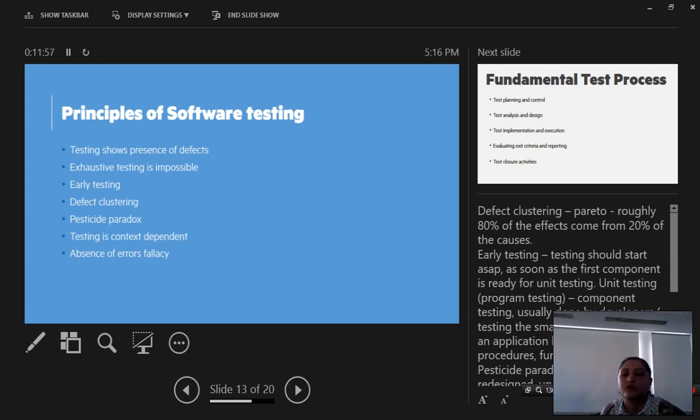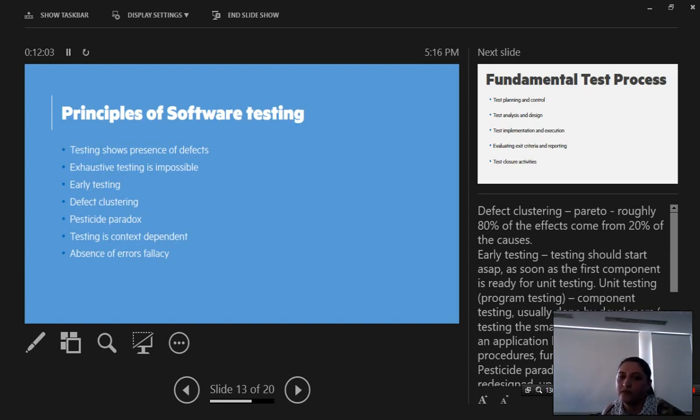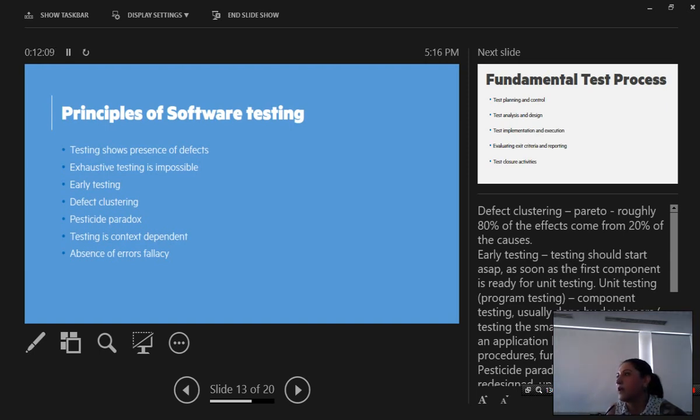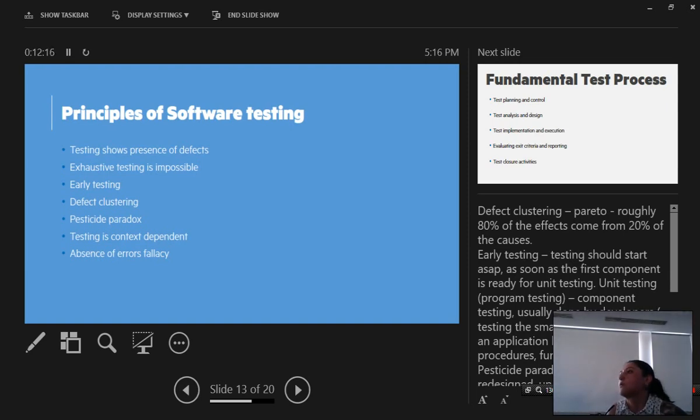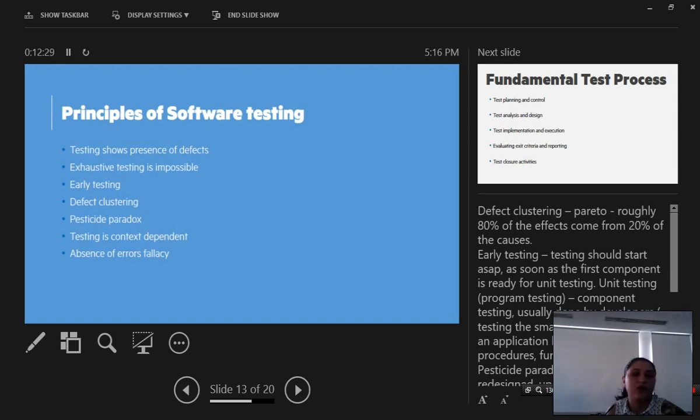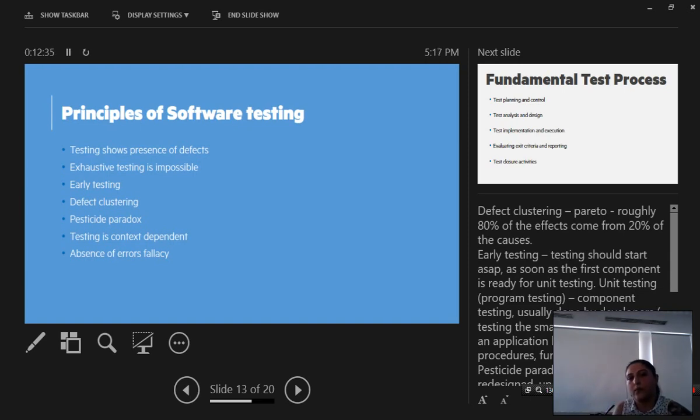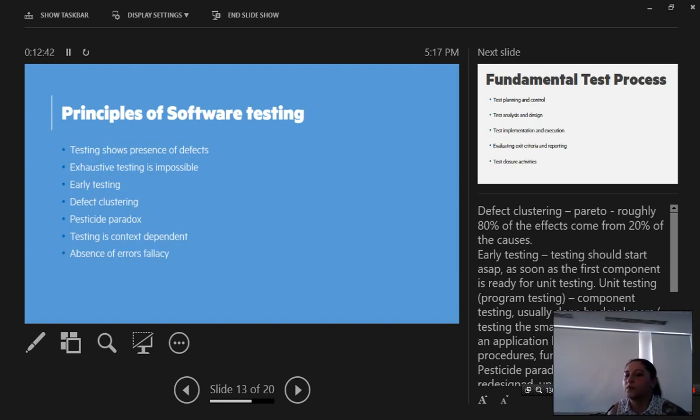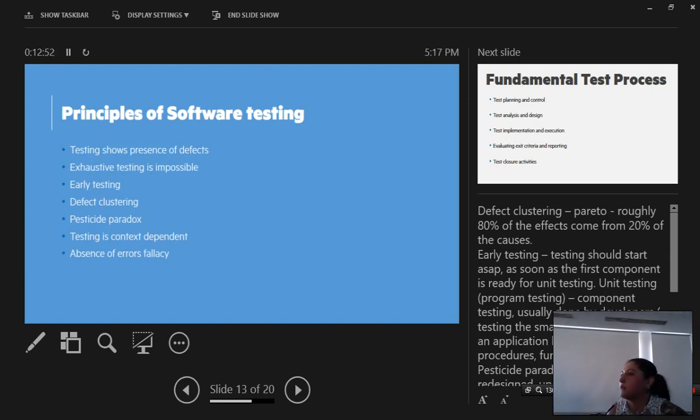There are a few principles in software testing. One: testing shows presence of defects. Two: exhaustive testing is impossible. We can never test all the combinations, all the paths, everything to ensure that all bugs are found. 100% testing is impossible. Three: early testing. Testing should begin as soon as the first function or unit is ready for code testing, for component testing.